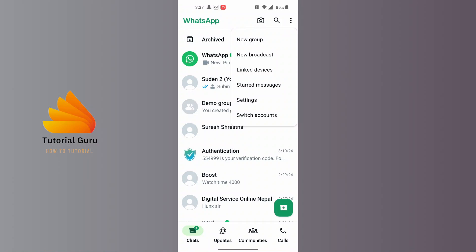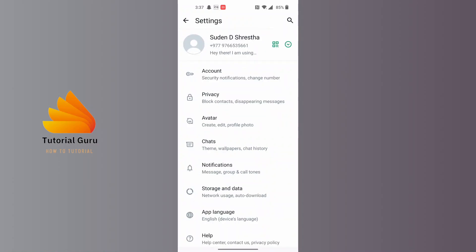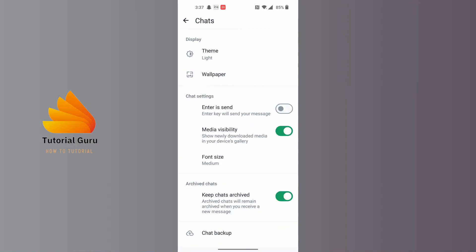Just below the starred messages, you can see the Chats option. Tap on Chats, and at the top of the screen you'll see Theme. Tap on it.